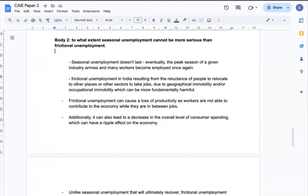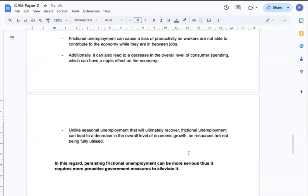Frictional unemployment can also lead to a decrease in the overall level of consumption spending, which can have a negative ripple effect on the economy. Unlike seasonal unemployment that will ultimately recover, frictional unemployment can lead to a decrease in overall economic growth as resources are not being fully utilized. I can conclude that persisting frictional unemployment can be more serious, thus requiring more proactive government measures to alleviate it.